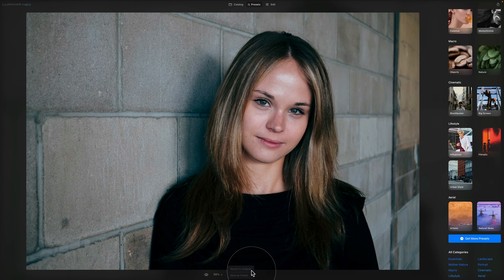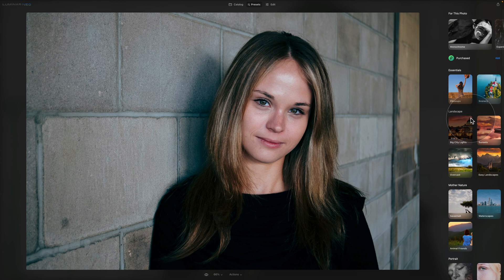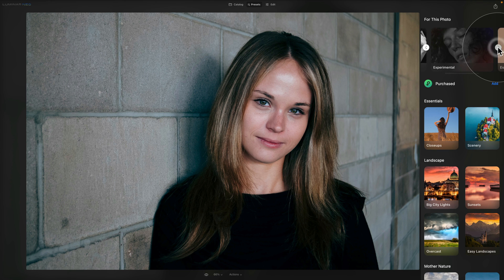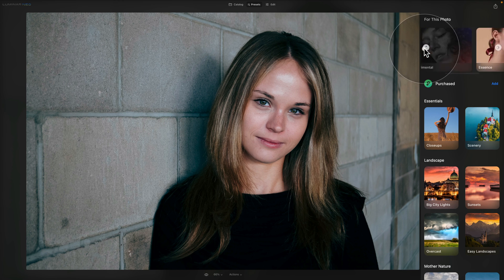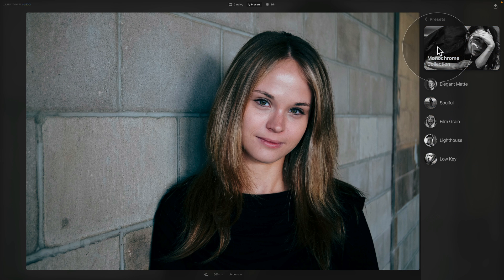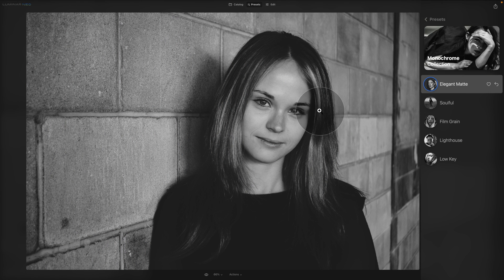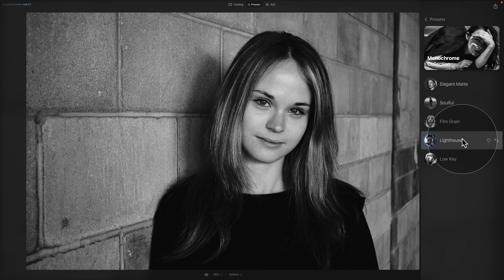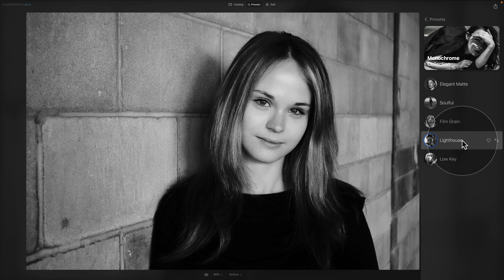Now let's try some of the built-in presets. We scroll up and start with the suggested collections. In 'For This Photo' it suggests monochrome, experimental, or essence. Going into monochrome, let's look at Elegant Matte — that looks alright, a good starting point. Soulful looks very good too. We can also try Film Grain or Lighthouse. These are great for inspiration.